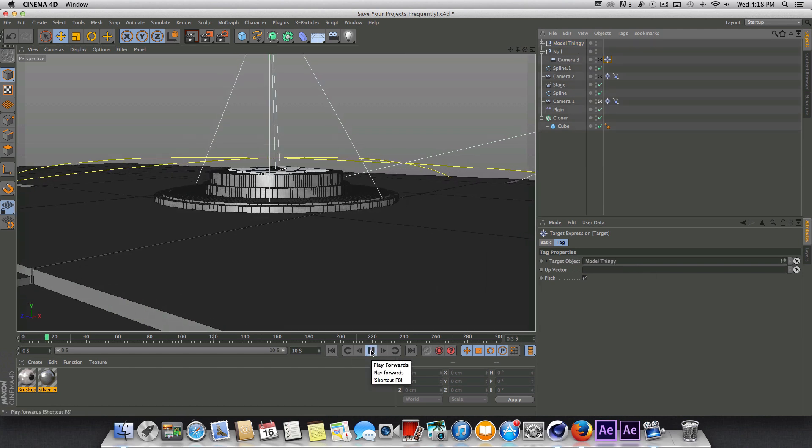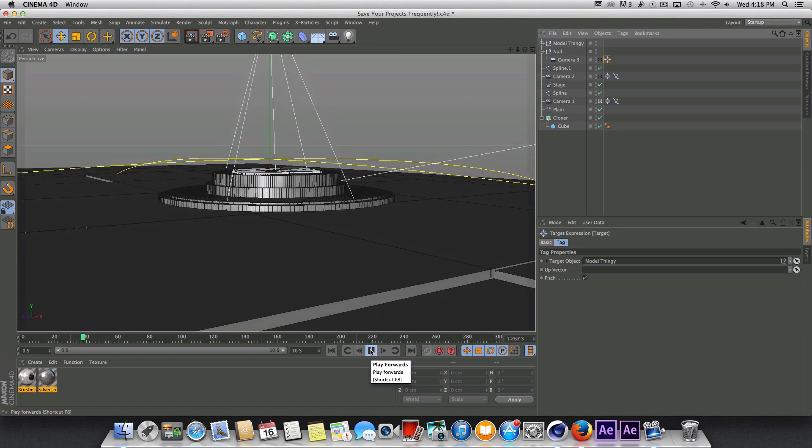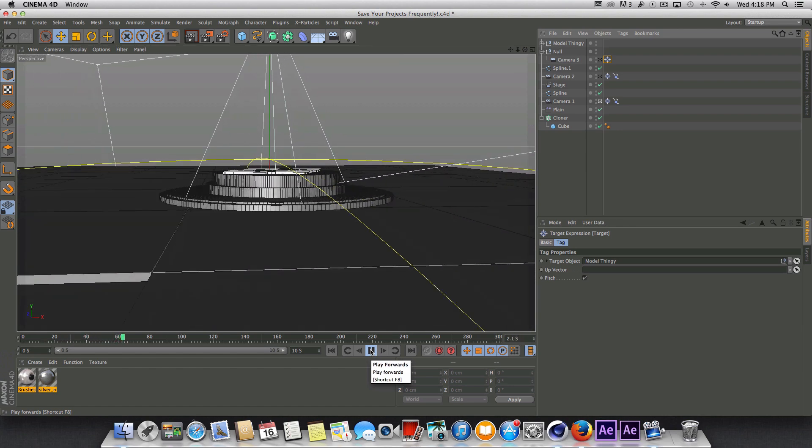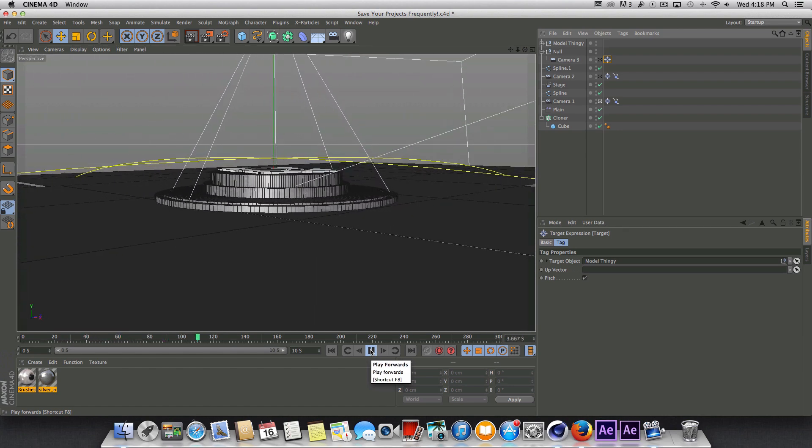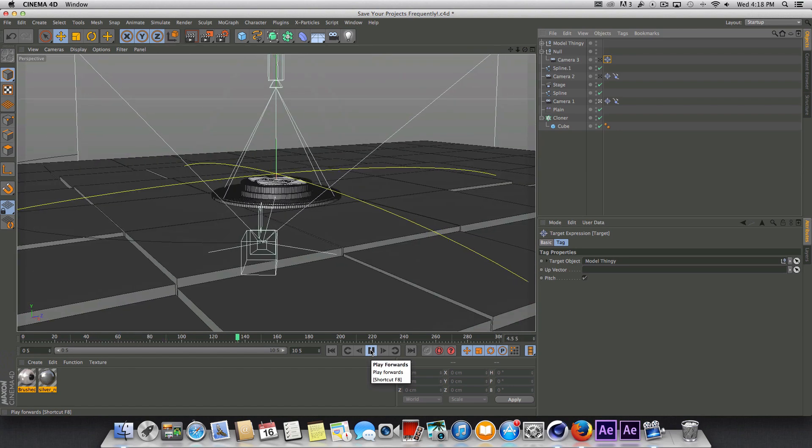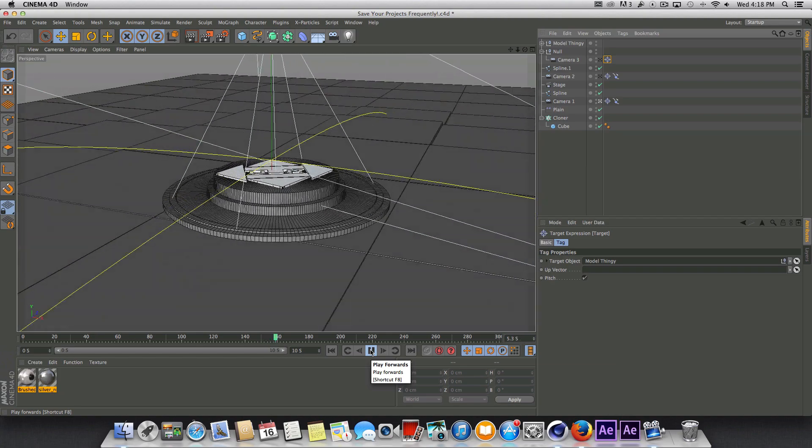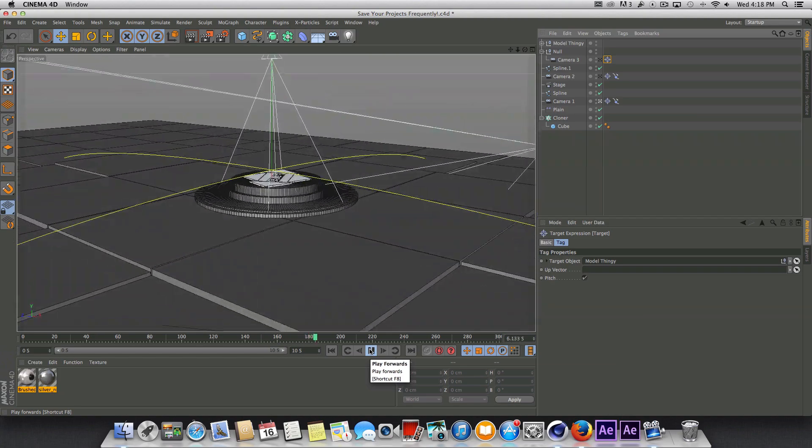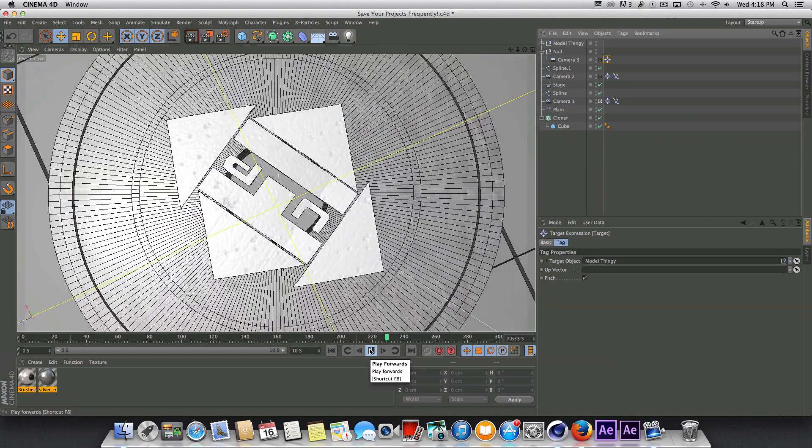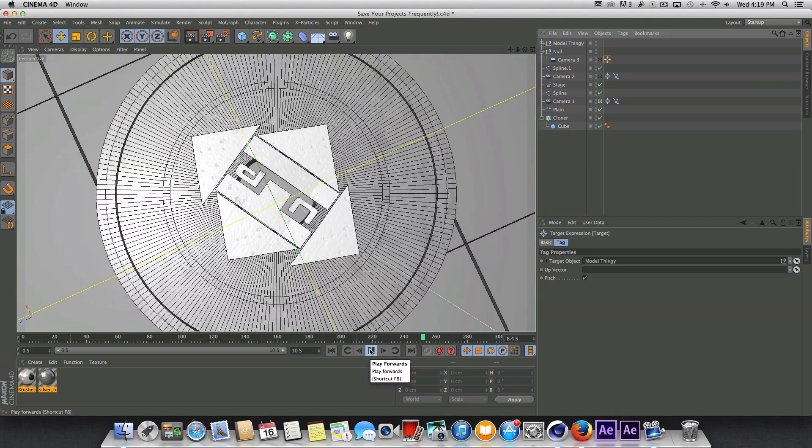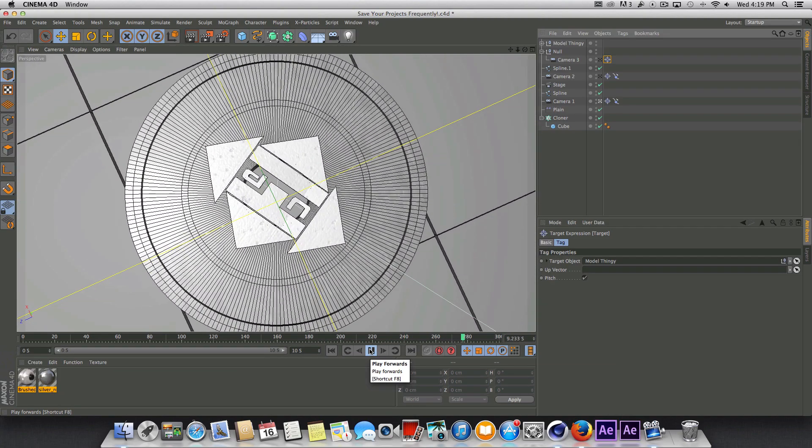So let's go ahead and play this real quick. Alright so we have that and it's going to go to this camera here just like so, then it's going to go to that one and it's going to zoom out.